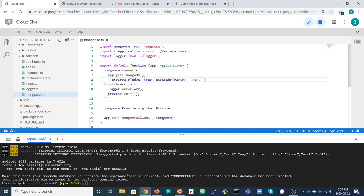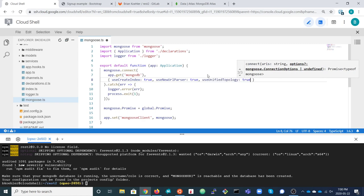We need to add one extra connection option. useCreateIndex is set to true, useNewUrlParser is set to true, and we just need to add useUnifiedTopology set to true as well. The connection will work without this extra setting, but if you leave it out you'll see a console warning that this option will no longer be supported in the future. So we'll add it now to get rid of that warning.